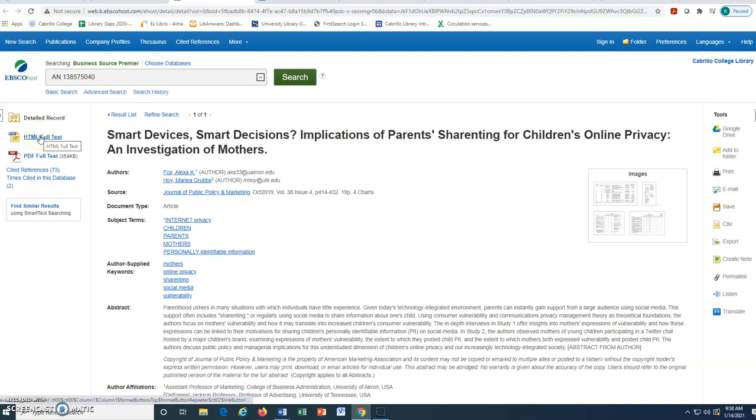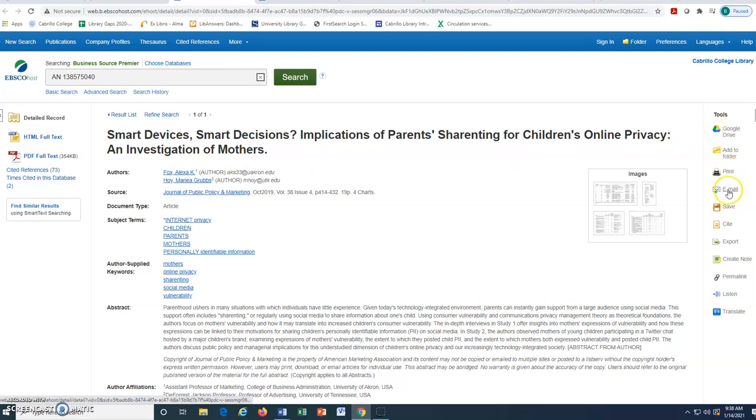On the right side of the article, look for the tools menu with many options including print, email, save, and cite.